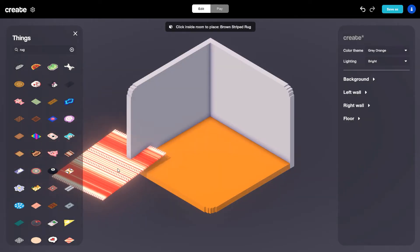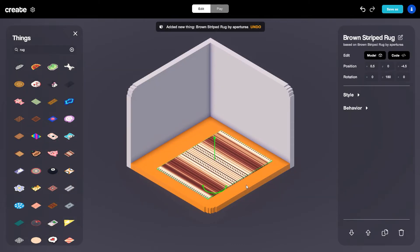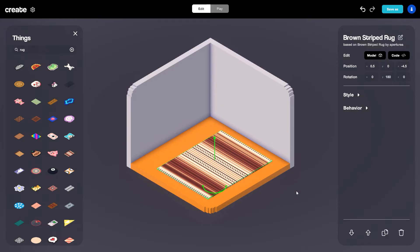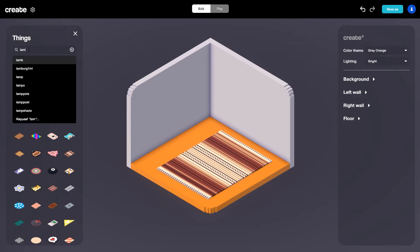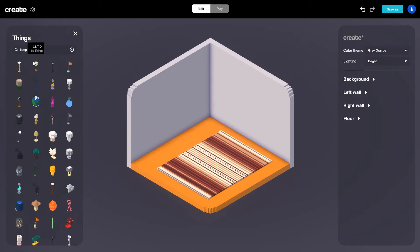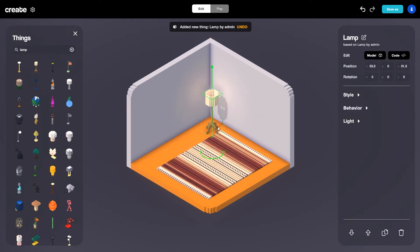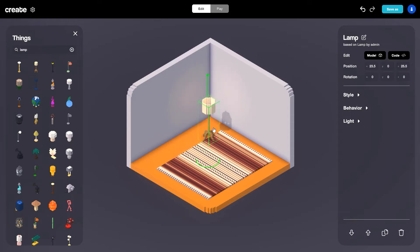When you have an object selected, the properties panel will change with that object showing all the different options for it. When you deselect, it comes back to the properties of the overall room. Let's keep building — I'm going to type in lamp in the things library, select the first lamp, drag it into my room and place it down in the corner. You can select and drag it around and it snaps to the floor.